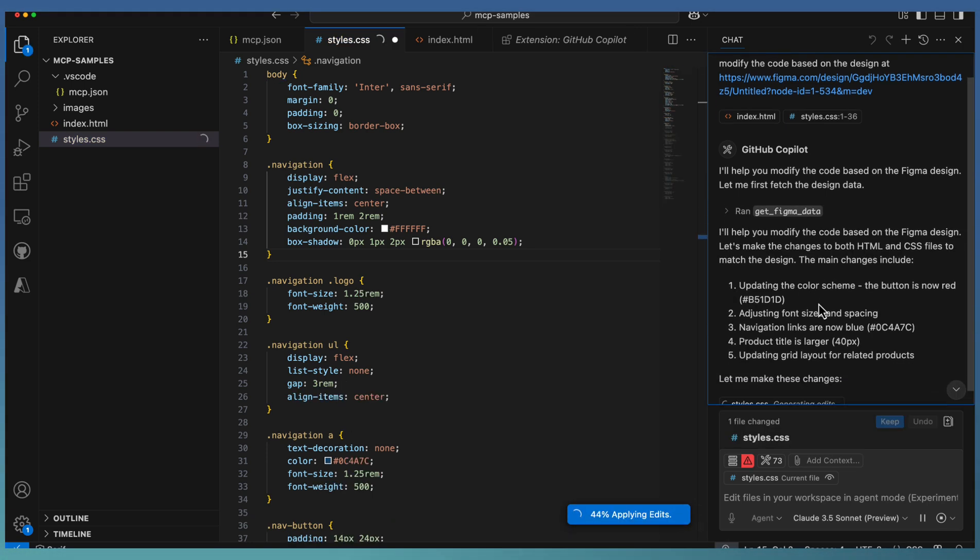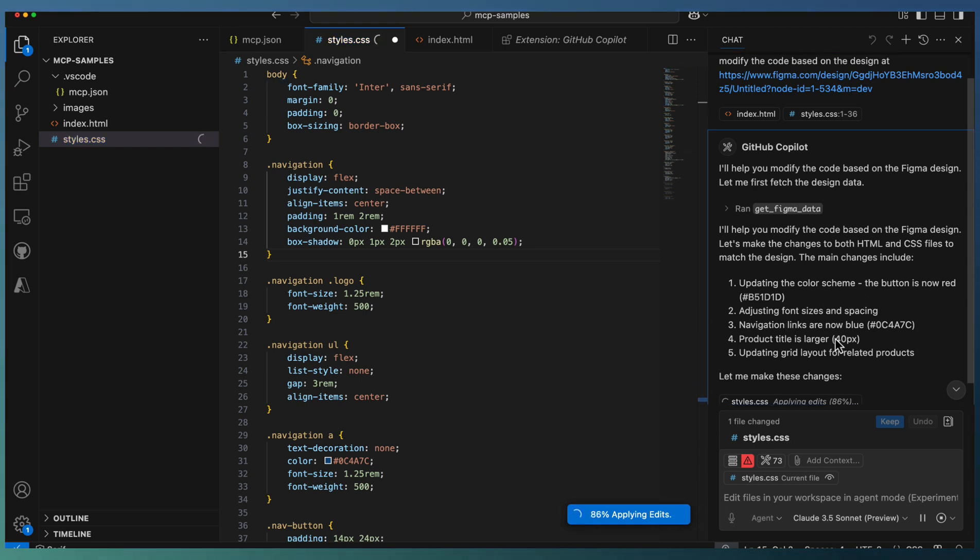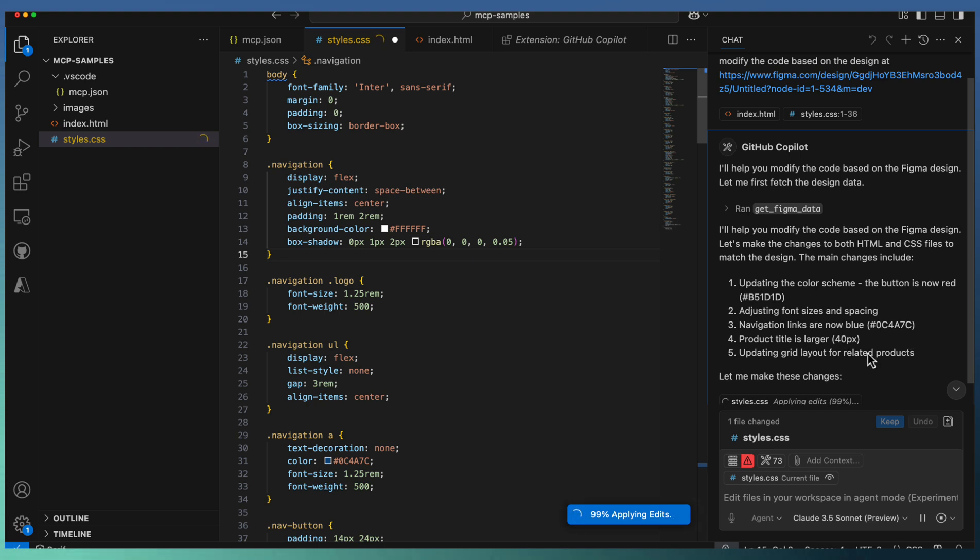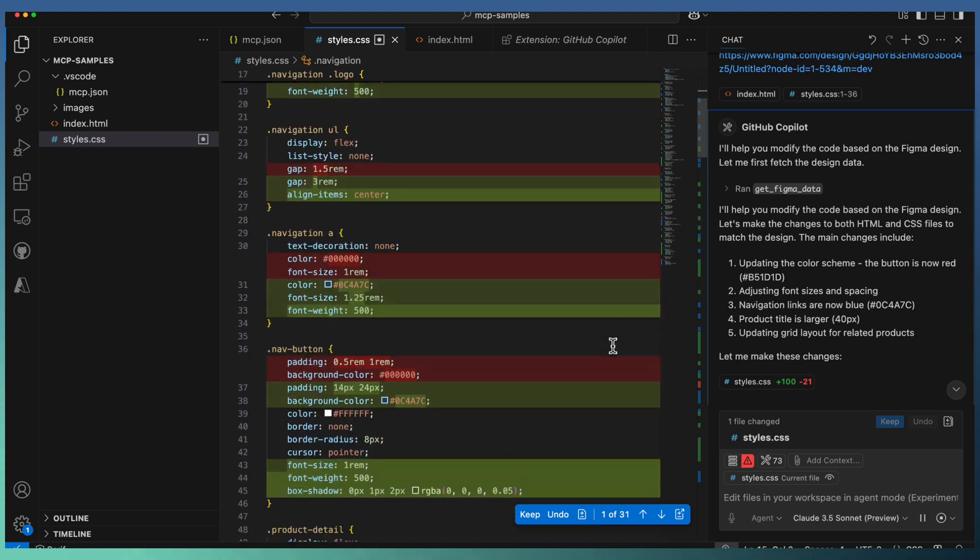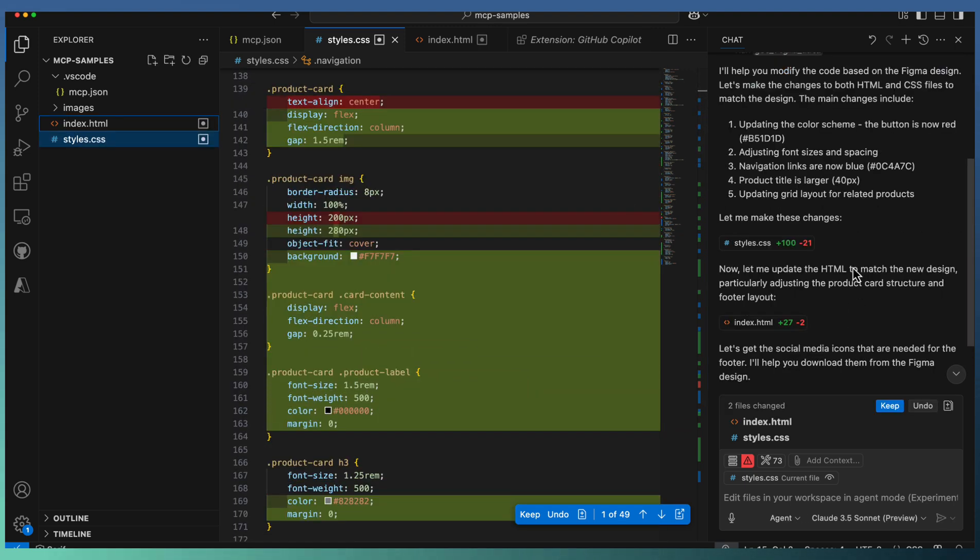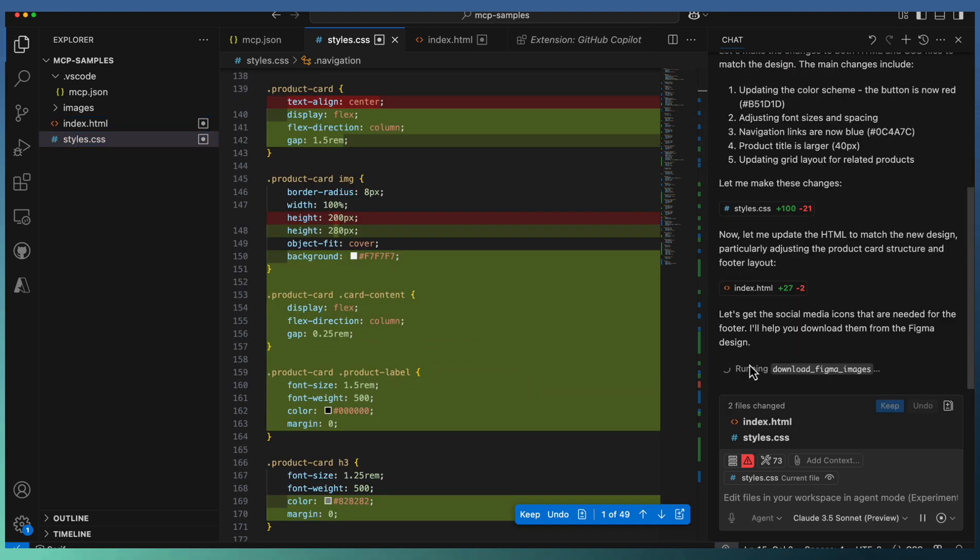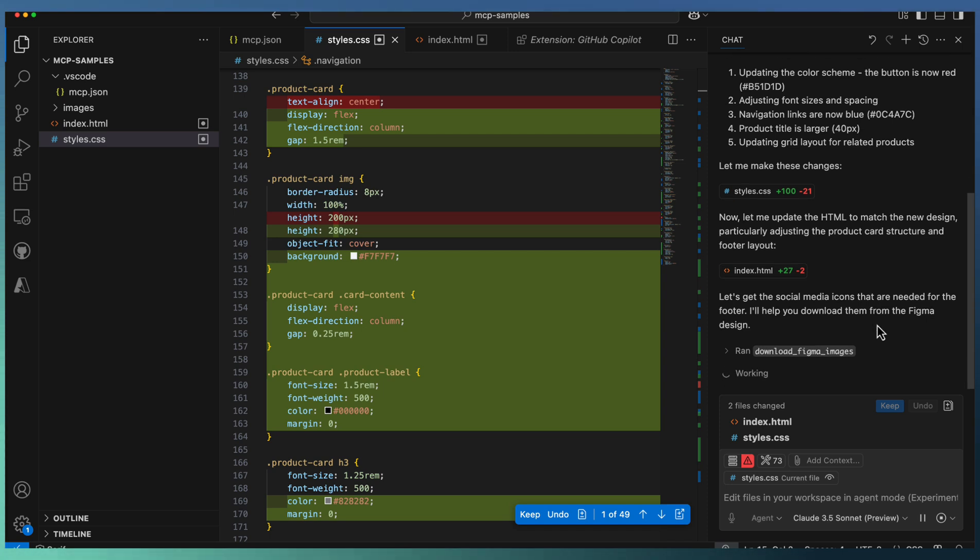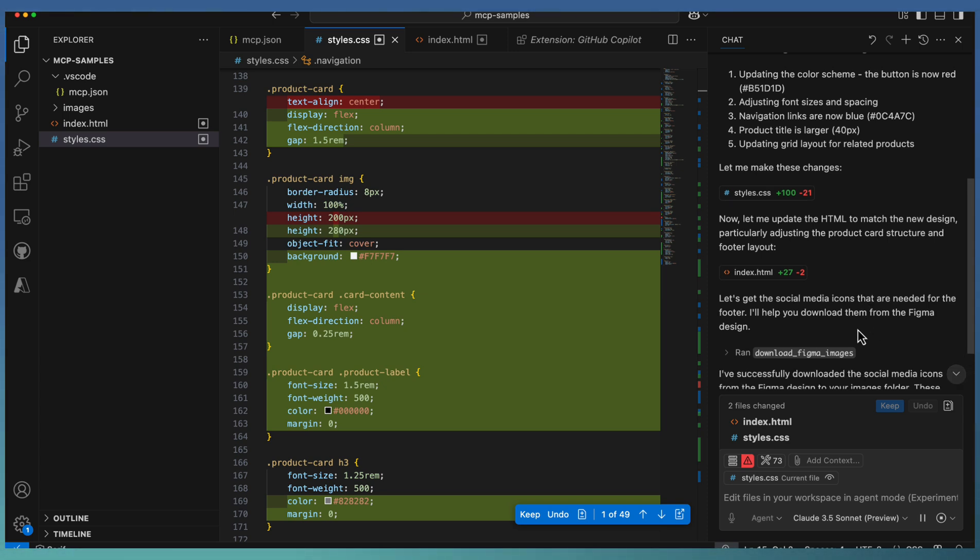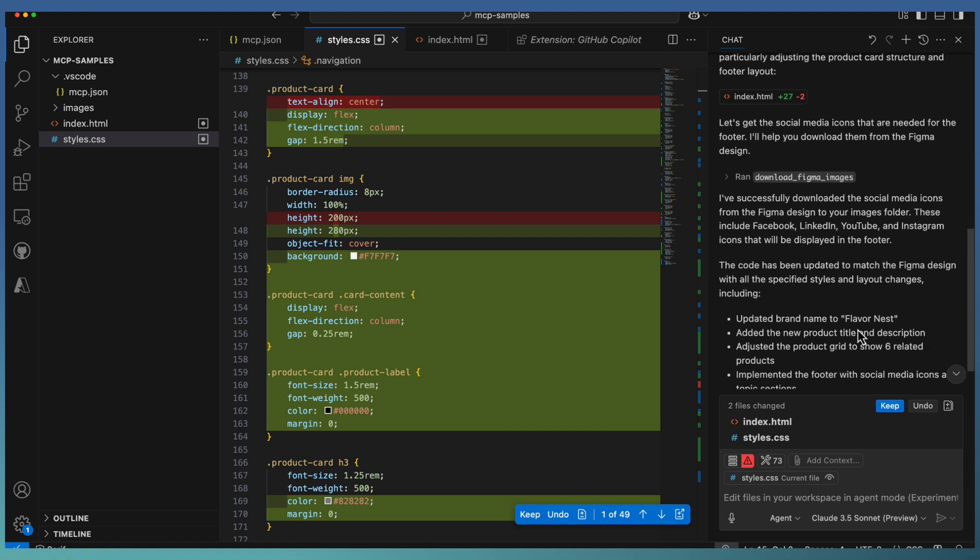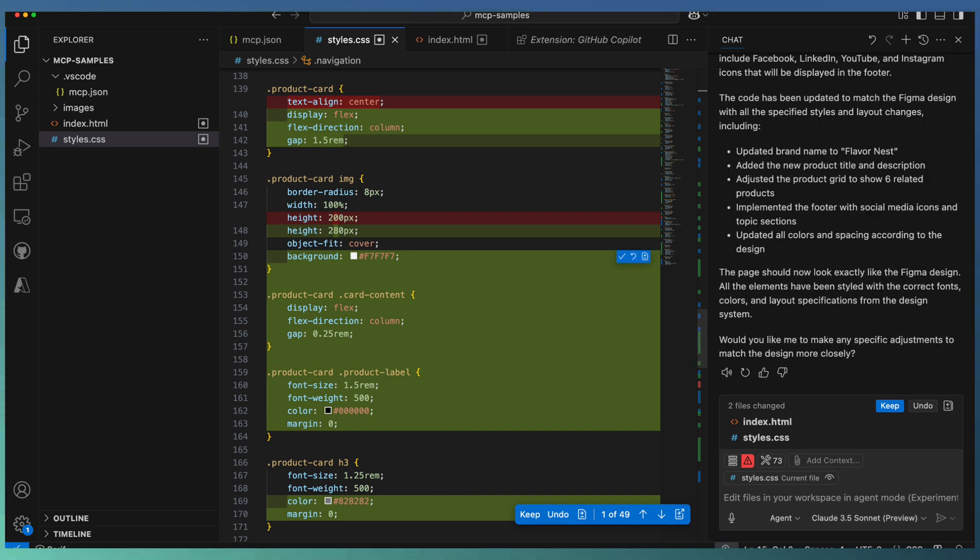Copilot agent identified the changes. There's a color scheme change, font size or spacing changes. The button became blue colored. The title is changed. These changes are being applied right now. Both CSS and HTML are updated. It's looking for any new images available for download. In our case, we haven't modified any images, so let's see how the new design looks.